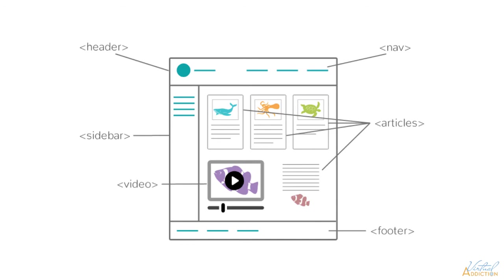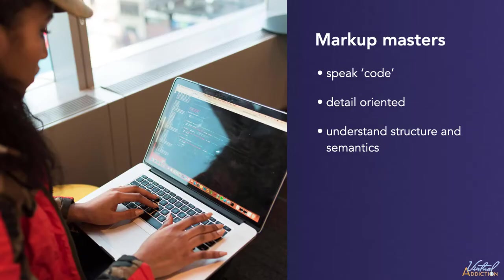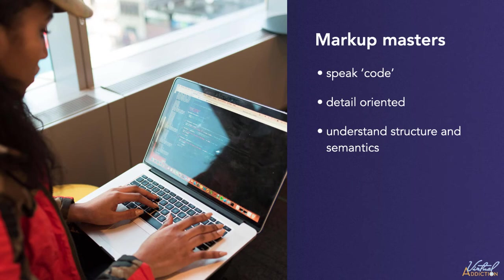Some tags are going to describe non-textual elements, things like images or videos. Now, all web developers are masters of the markup language. They have to be detail-oriented and passionate about structures and semantics.